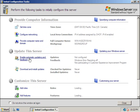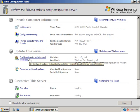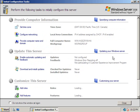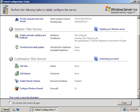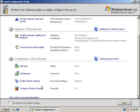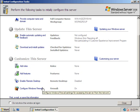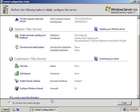And then under update the server you have your automatic feedback and download and install updates. And believe it or not this has only been RTM'd for maybe a month and there's already some updates out for Windows Server 08. So by the time you're watching this there could be quite a few more. Then the third section is customize the server. We can add roles, features, enable remote desktop, and configure the Windows firewall. Now if you do accidentally check this and you need to get back to it at some point in the future there is a way to do it and I do discuss that in another session. So that's pretty much it in a nutshell how you do the Windows Server setup for Windows Server 2008.